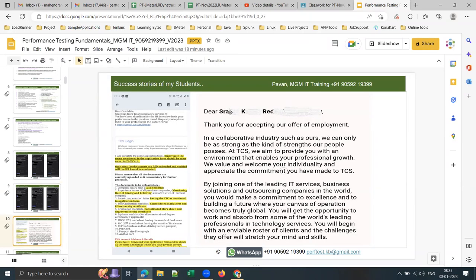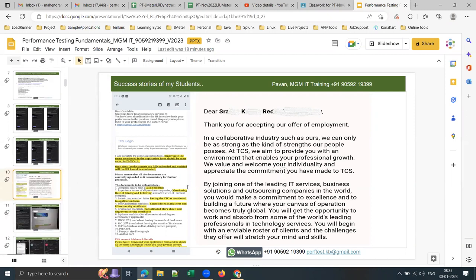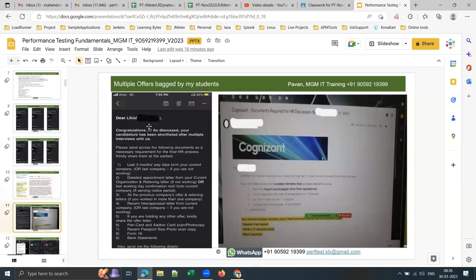Here are success stories. One student named Sravan — a 2008 pass-out in Electronics and Instrumentation Engineering from Nellore — joined training last year and got into TCS. He's about to complete one year. Despite a large career gap and a non-IT background, he picked up very well and got placement within three to four months of joining the training.